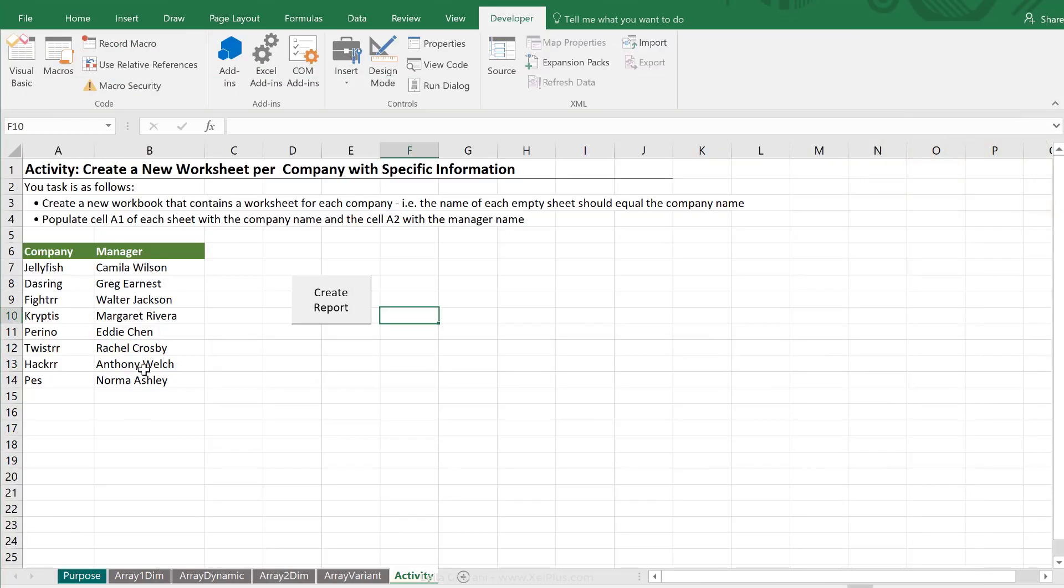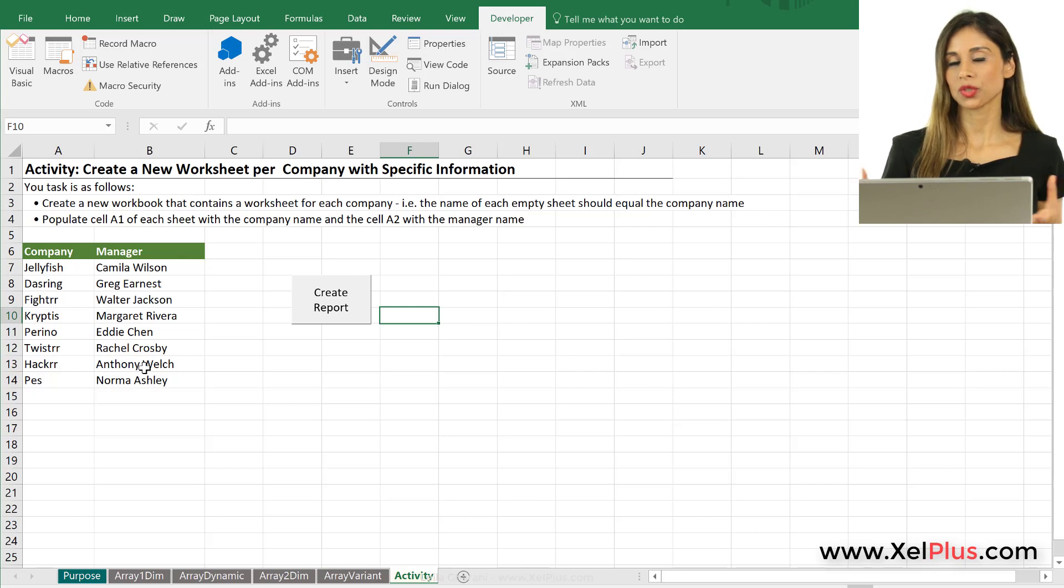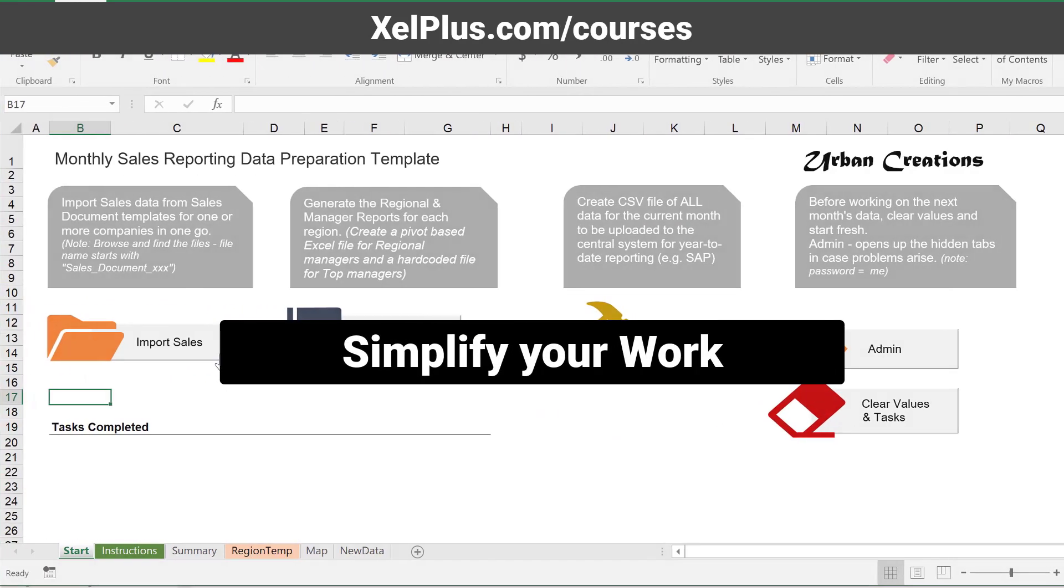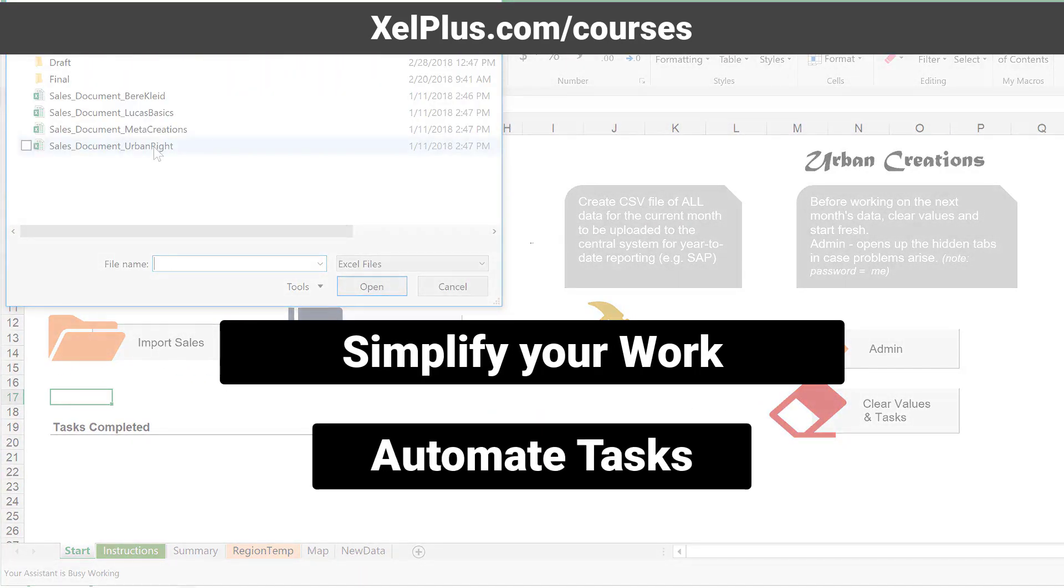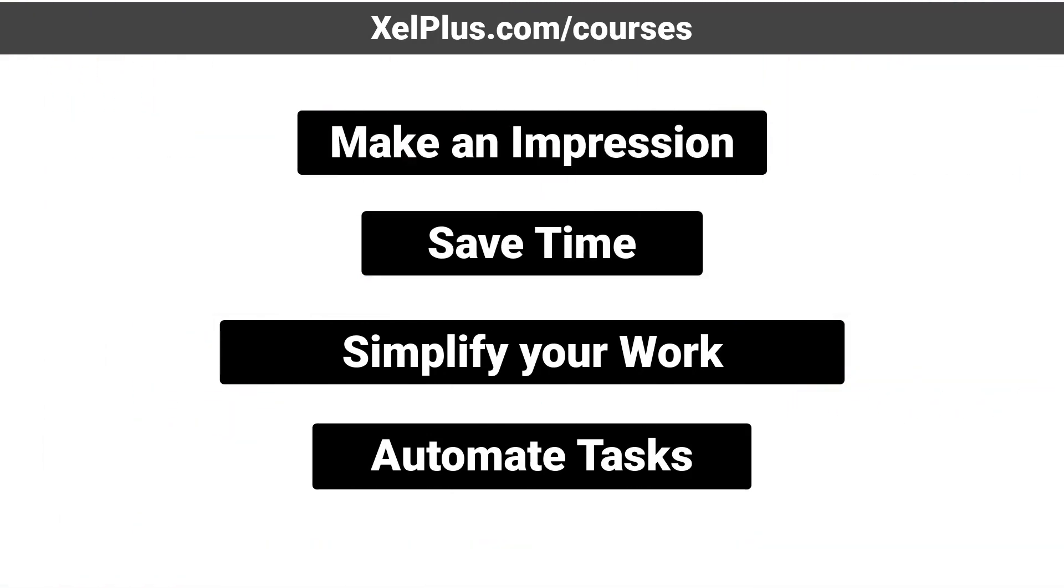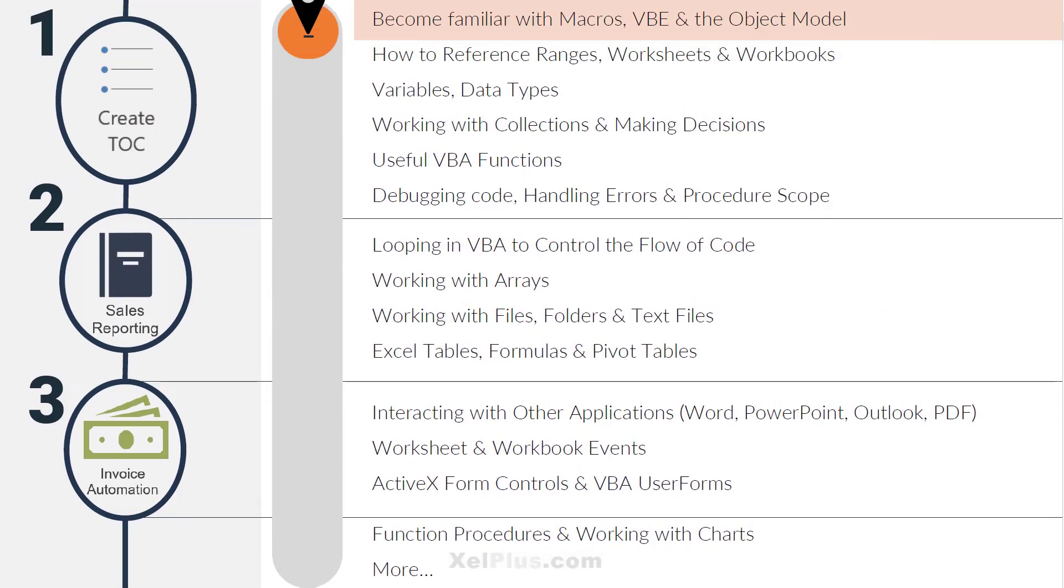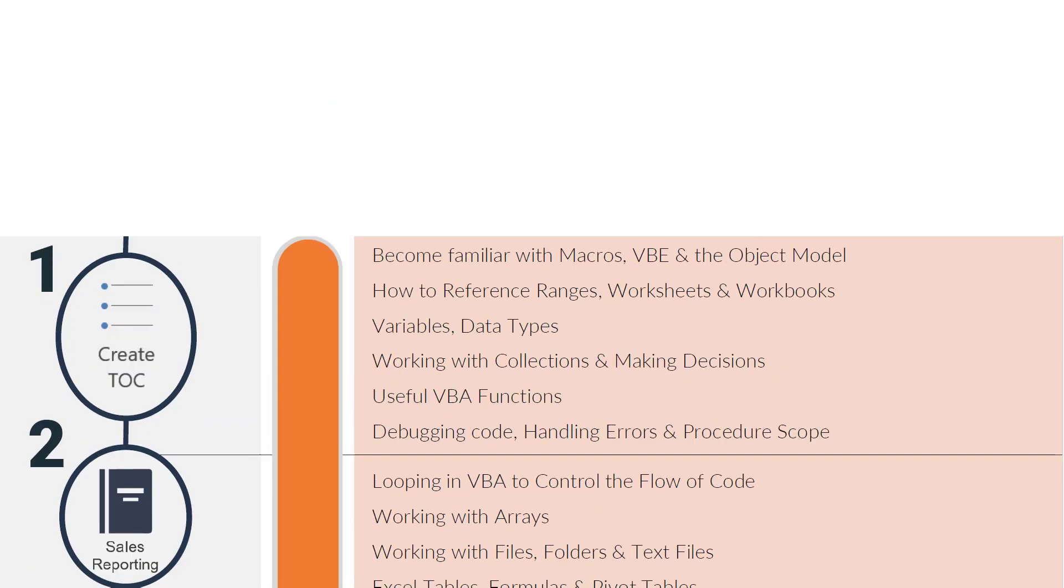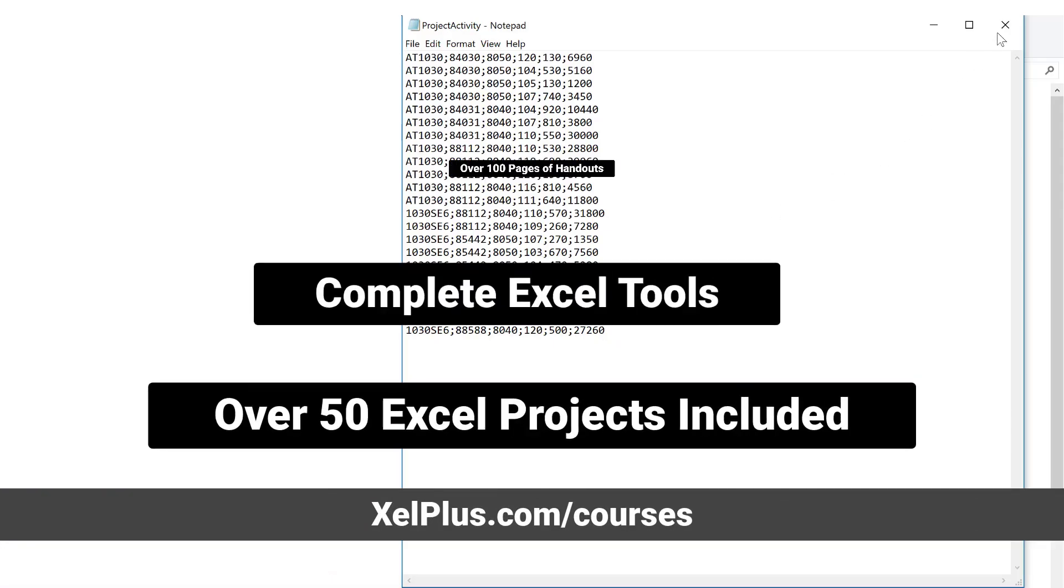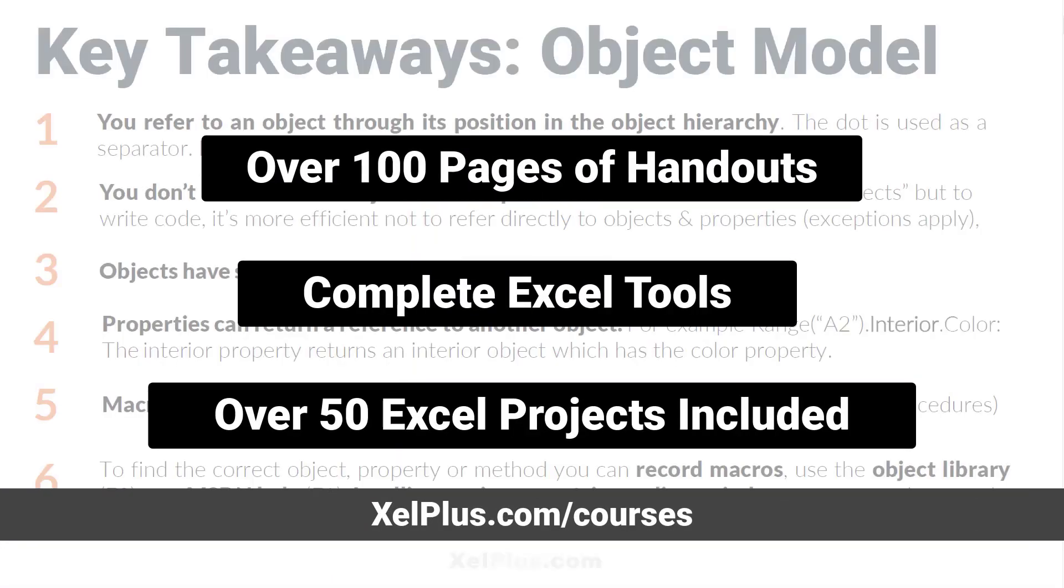So that's how you can use arrays in your code. You can fill up these arrays and reuse them to create such reports. This video was brought to you by Unlock Excel VBA and Macros course where you're going to learn how to simplify your work and save time by automating complex and routine tasks. We're going to go from beginner all the way to advanced. For more information check out the description of this video or go to xelplus.com slash courses.